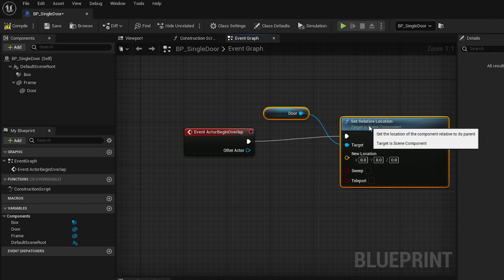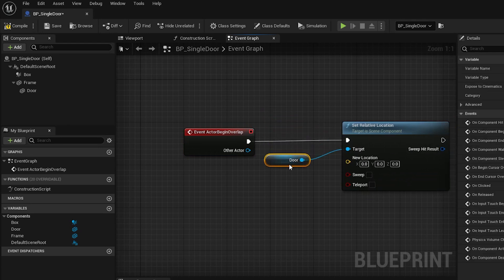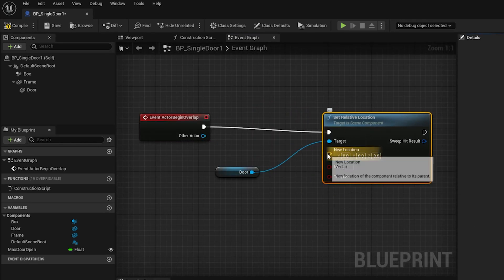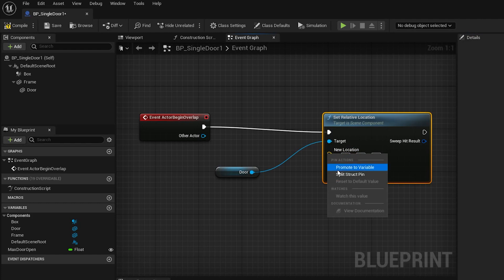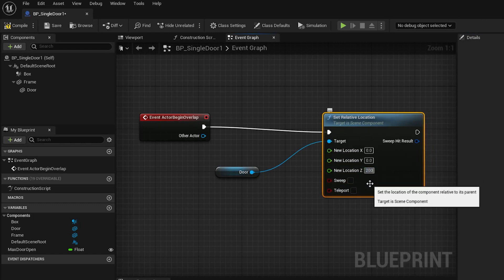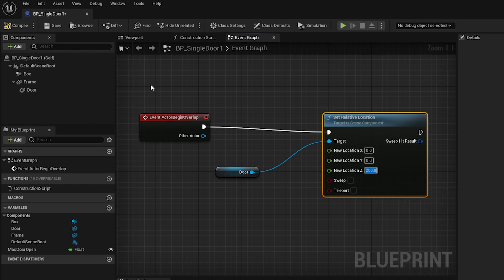What this will do is offset the location of the door relative to the entire actor. Right-click on the orange input, and choose Split Struct Pin. This will allow us to edit each axis individually. In New Location Z, type 200, and then press Compile and Save, and let's test it out.